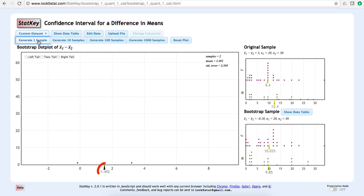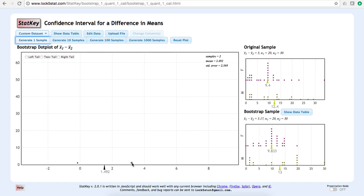This arrow and the number under it show the mean of the bootstrap distribution thus far. The mean of negative 0.18 and positive 3.17 is 1.492.